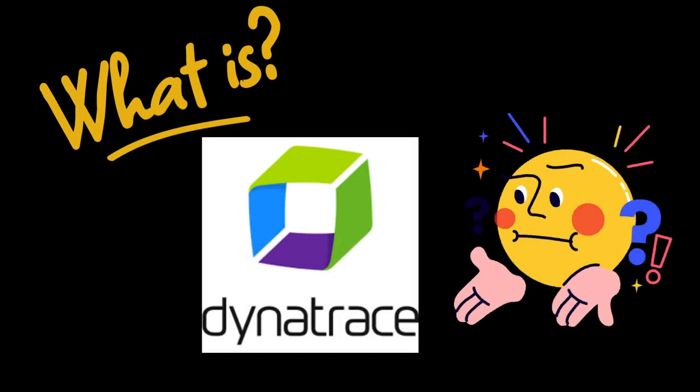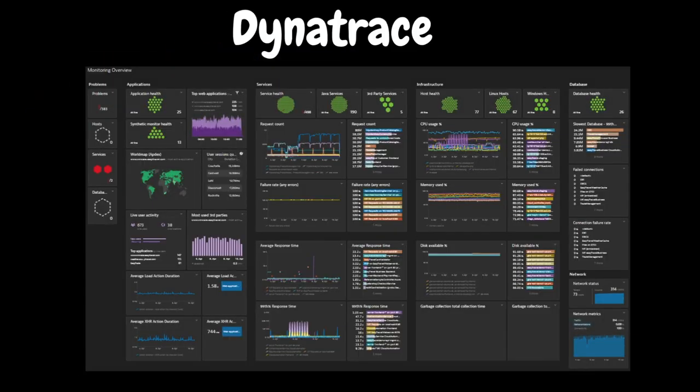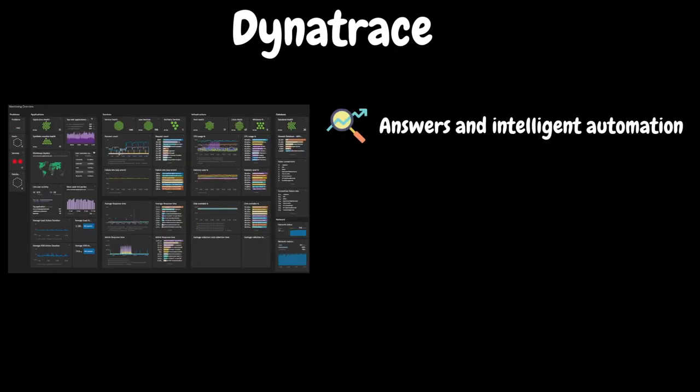Let's quickly understand what is Dynatrace. Dynatrace is a popular software platform that provides complete monitoring, security, and automation for applications and infrastructure. Dynatrace uses artificial intelligence to automate tasks and give precise answers, helping teams innovate and succeed in the modern cloud.